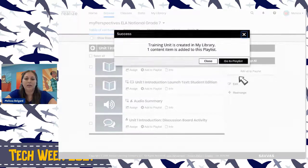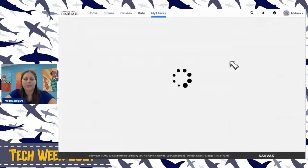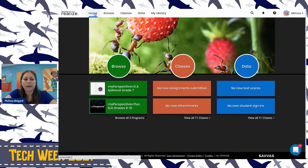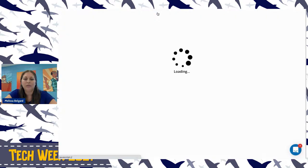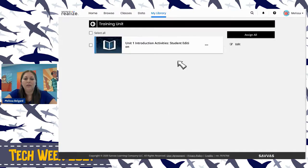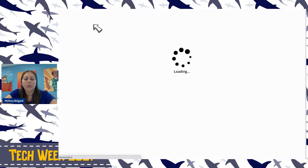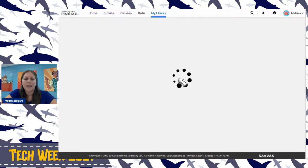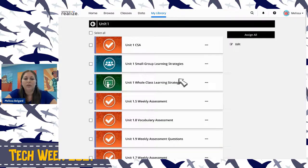I already have a unit one playlist created, so I'll name this one 'Training Unit' and create it. My new playlist is called Training Unit and this is the only thing in it so far. To locate this, go back to the home screen, go to My Library, go to Training Unit, and there is the information. Let me show you what my Unit One playlist looks like — I've already created a playlist called Unit One and added lots of things to give you an example.